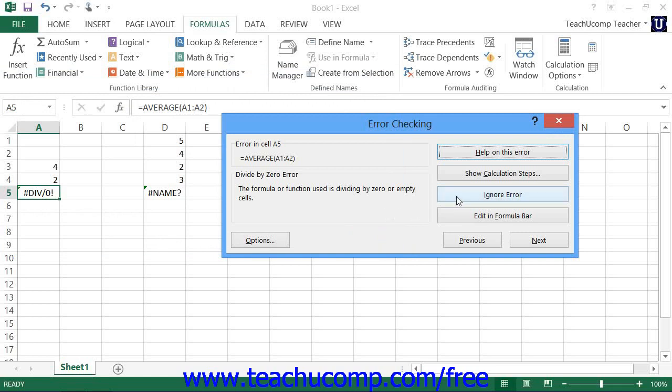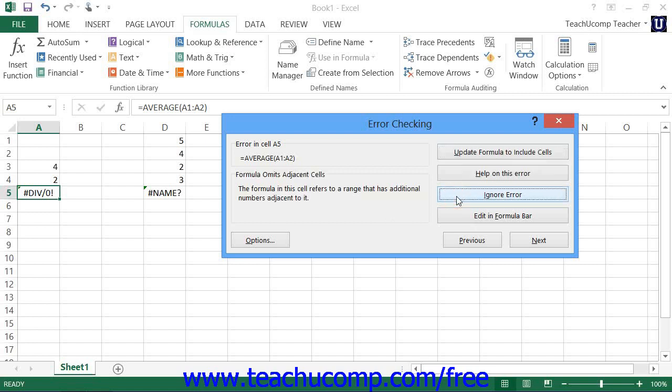You can click the Ignore Error button to skip the error displayed in the formula and continue to the next formula error. However, once you choose to ignore an error, you will no longer be able to recheck it using the Error Checking feature. This acts much like telling the Spell Checker feature to ignore a misspelled word — it will no longer regard the error cell as being an error even though the formula still won't function.